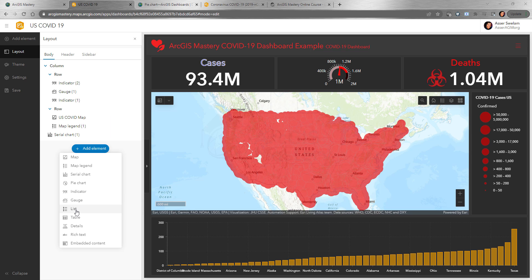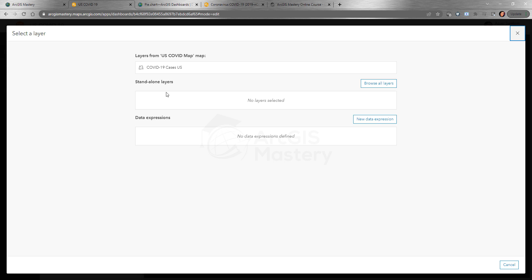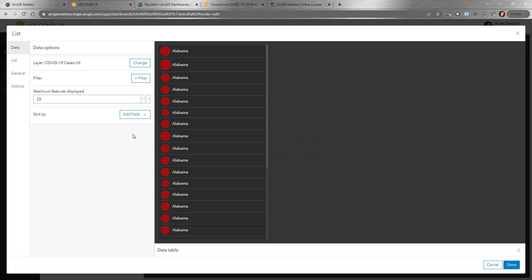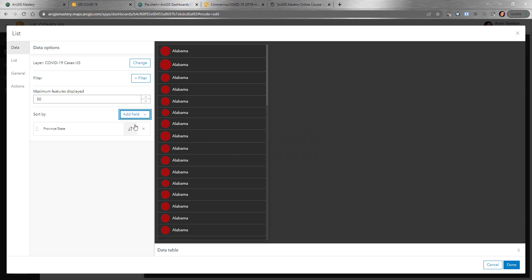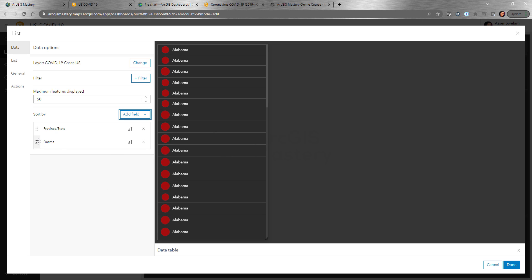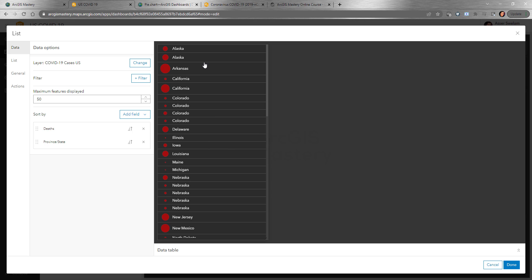Welcome back. Now we will start to add our list element. You choose the layer or the data that will be associated with it — it has all the data per county, but what we want to do is make this just the states. We can set the maximum to 50 because we're going to sort them by state, and we'll add another sort by deaths.